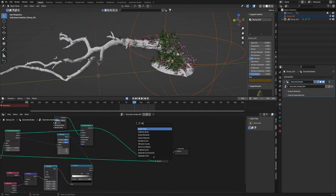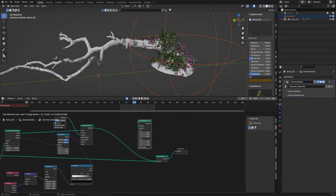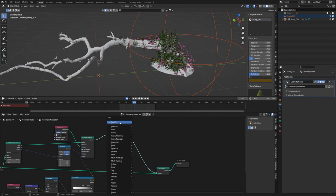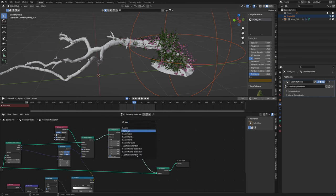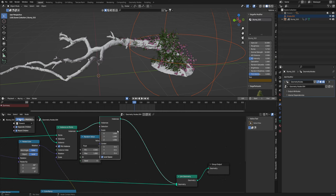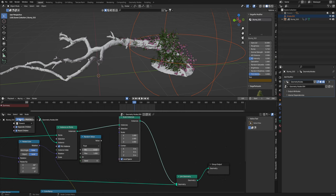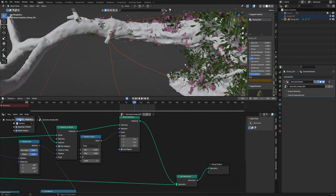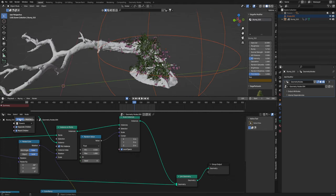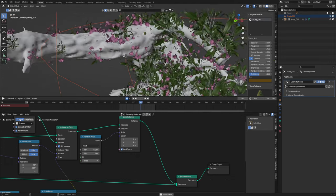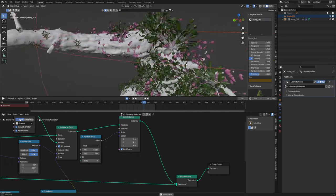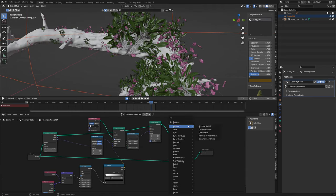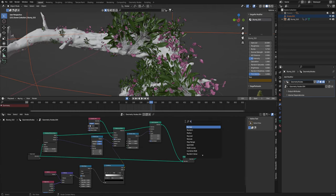And I'm just going to add a scale instances. And then I'm going to add a random node. Random value. Change this to like 0.5. We don't want it to be exactly nothing for the scale. Put it in there. So now these are just going to be a little bit different. So now they're not all going to be the exact same size.